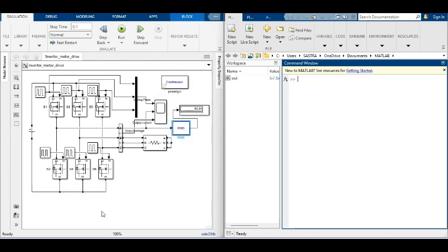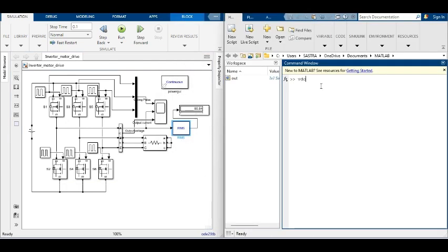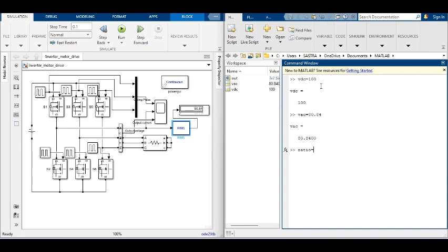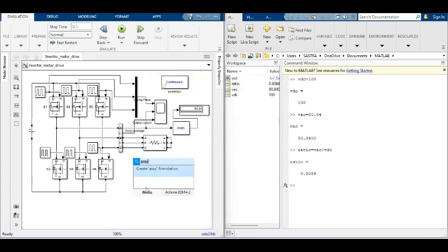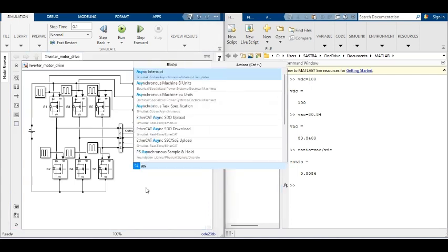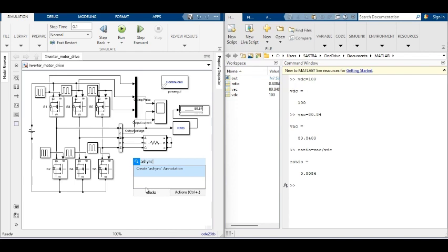In 180-degree conduction mode, the RMS value of the inverter is found 80.84 volts for 100 volts DC. It gives a ratio of 0.8084. To produce 400 volts AC, 500 volts DC is set on the input.